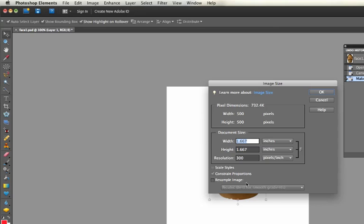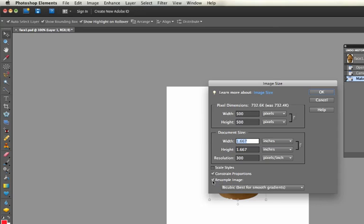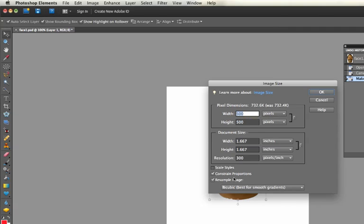Sometimes if your image gets smaller it looks worse, or if it gets bigger it looks worse, and you can help a lot by clicking this Resample button. Then you can change the size of the image and it doesn't look so bad.